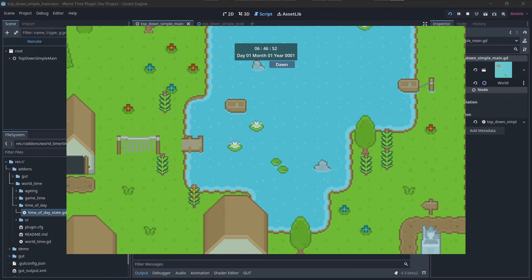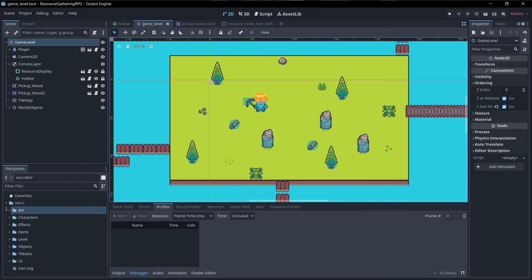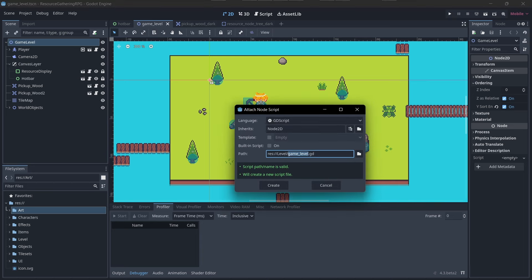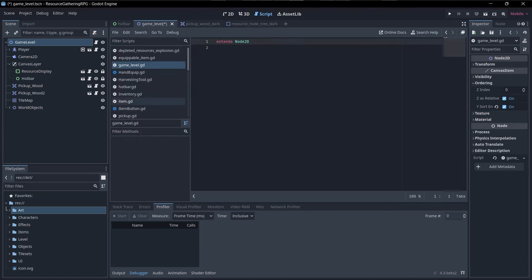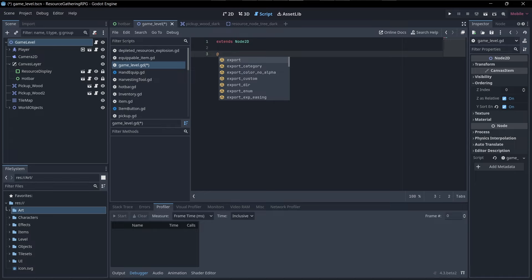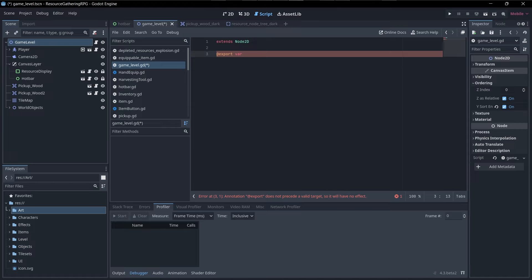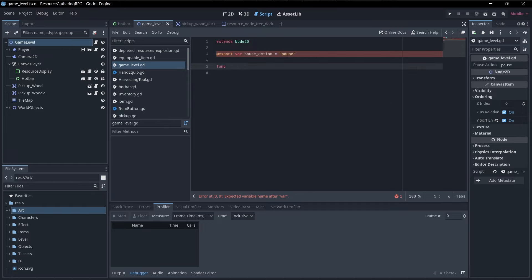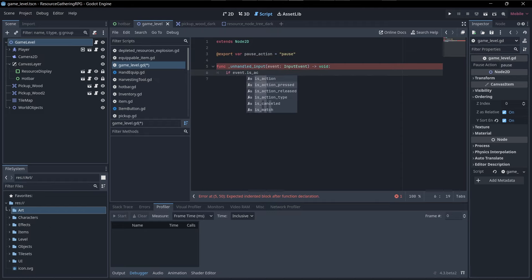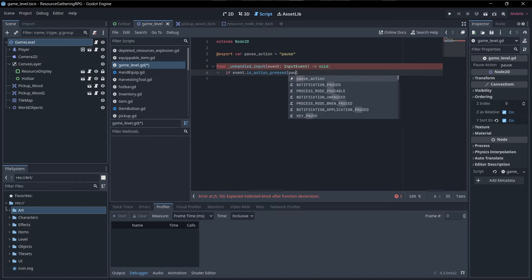Let's do another example where we actually use a hotkey to pause and unpause the game. I'll create a little script at the root of my gameplay. I'll have an action for triggering the pause — typically that would be the same thing you use to open a pause menu, so while paused you could have a UI show. For example, let's say pause action, and I'll name this pause. For function unhandled input, if event.isActionPressed and we're looking for the pause action...